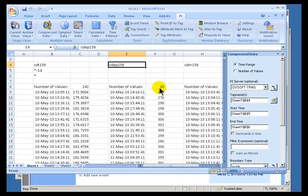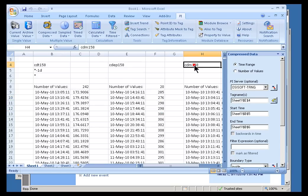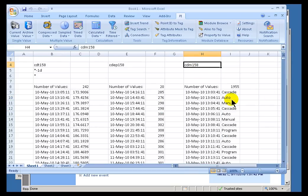But we also have CDEP158, which, as you can see, this is an integer value. We support those. Here's another one, CDM158. A CDM158, as you can see here, has a finite number of, in this case, string values. That's usually what you'll see for a digital. This would be something like on, off, open, close, etc.